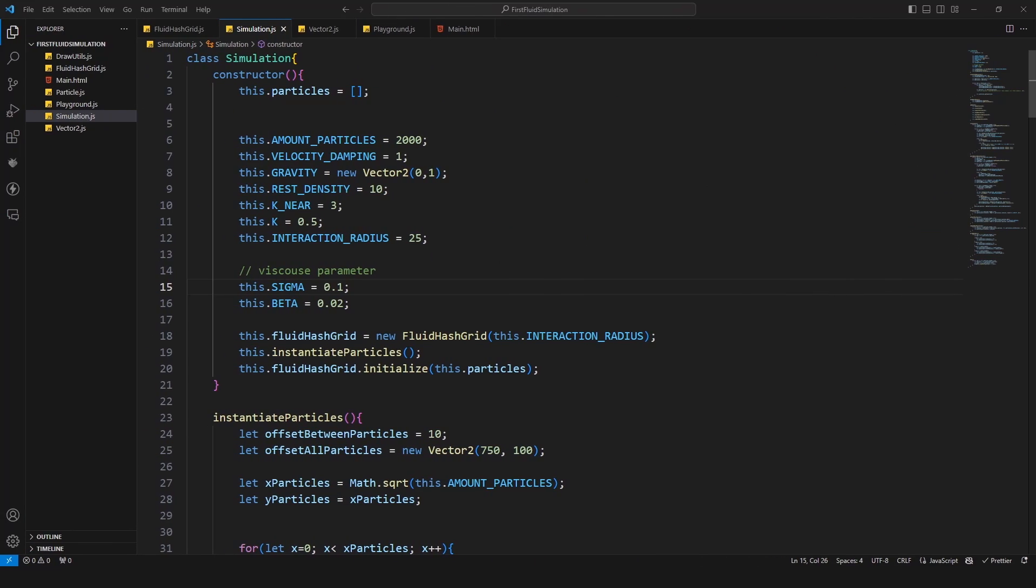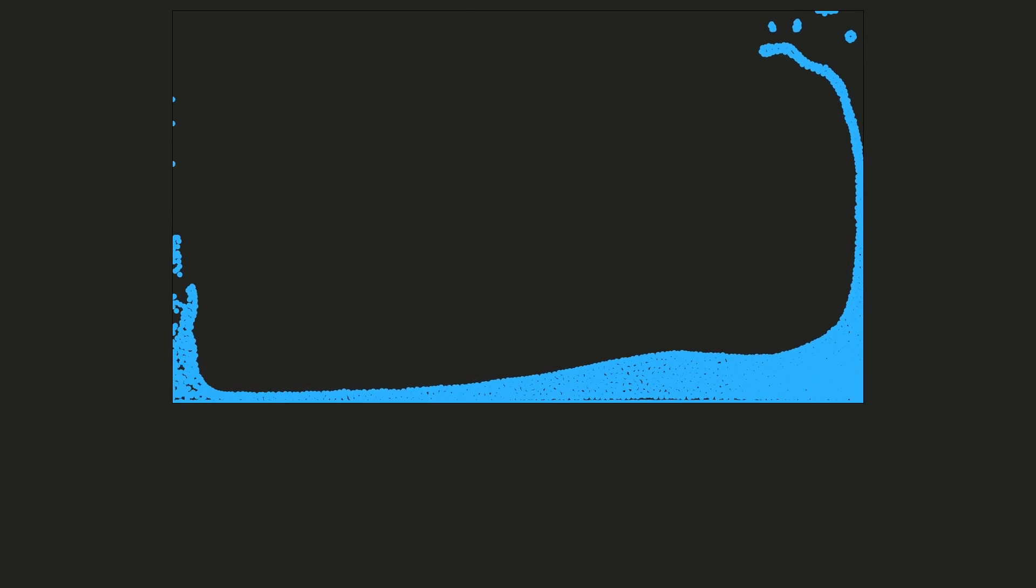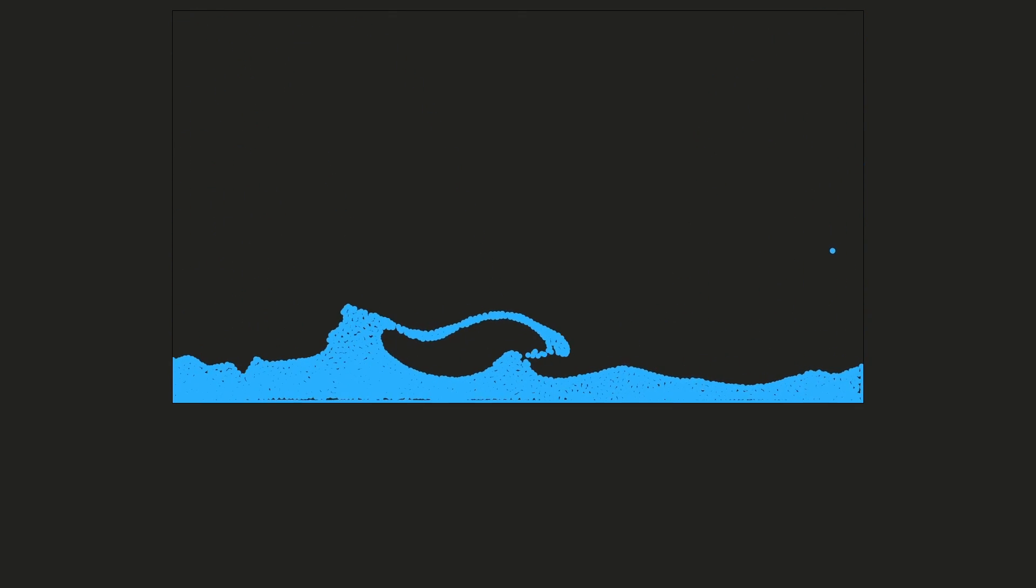And what happens when we increase the sigma value? So if you increase the sigma value this will change the viscosity to get a more viscous fluid. For less viscous fluid you should only set the beta value to a non-zero value. If you want a highly viscous fluid you should set the sigma value to a higher value. So I set that now to 0.1 as you can see right there.